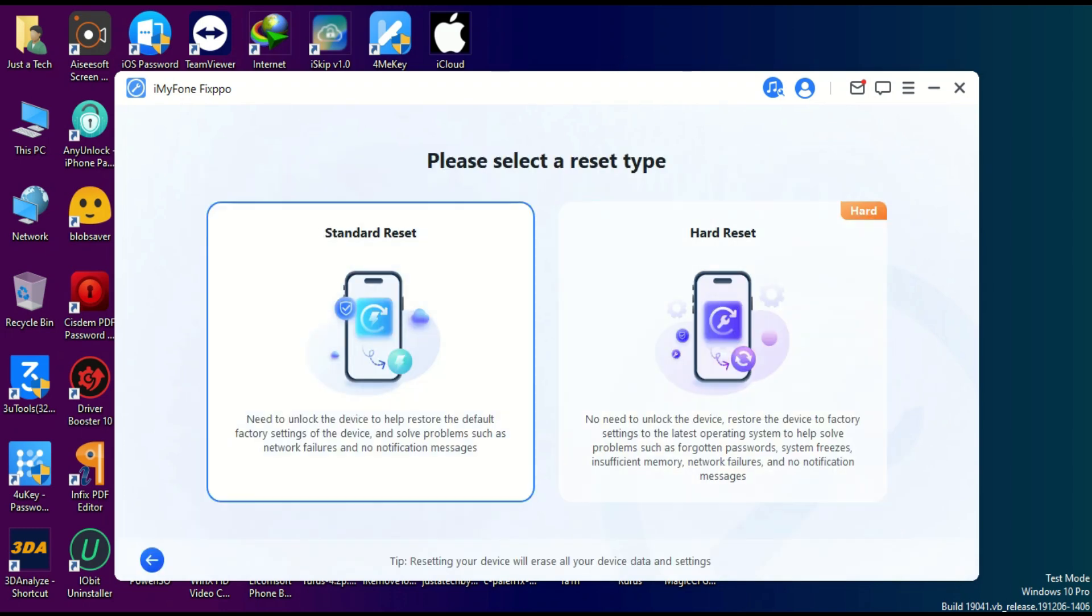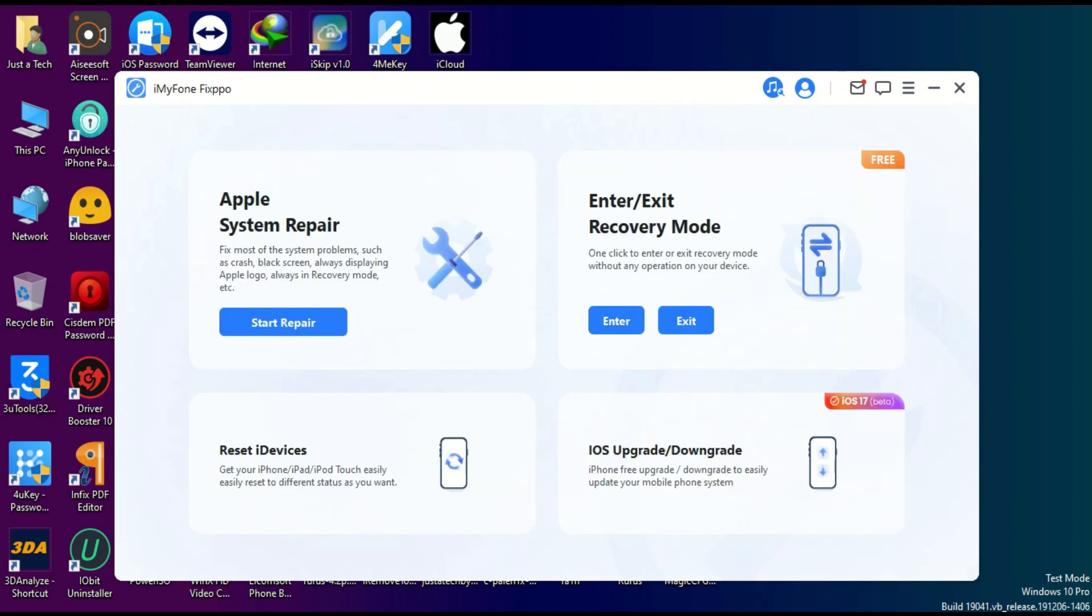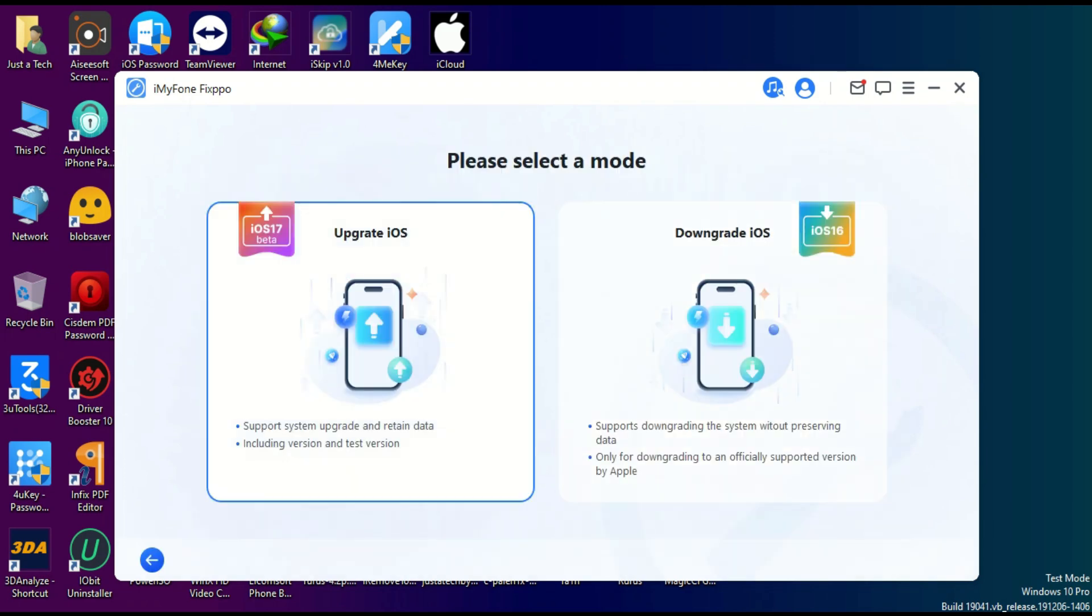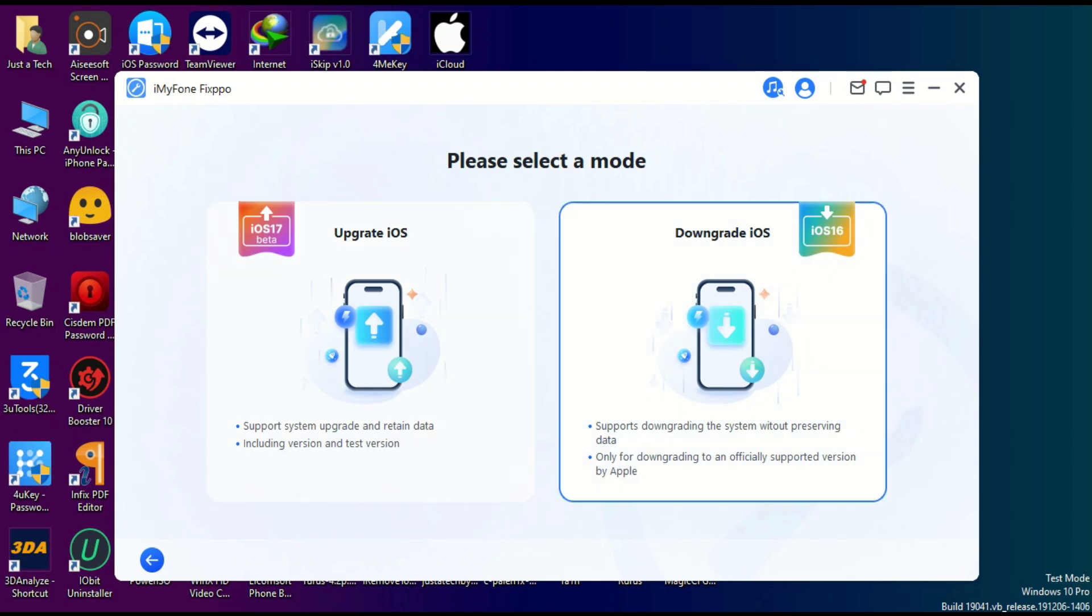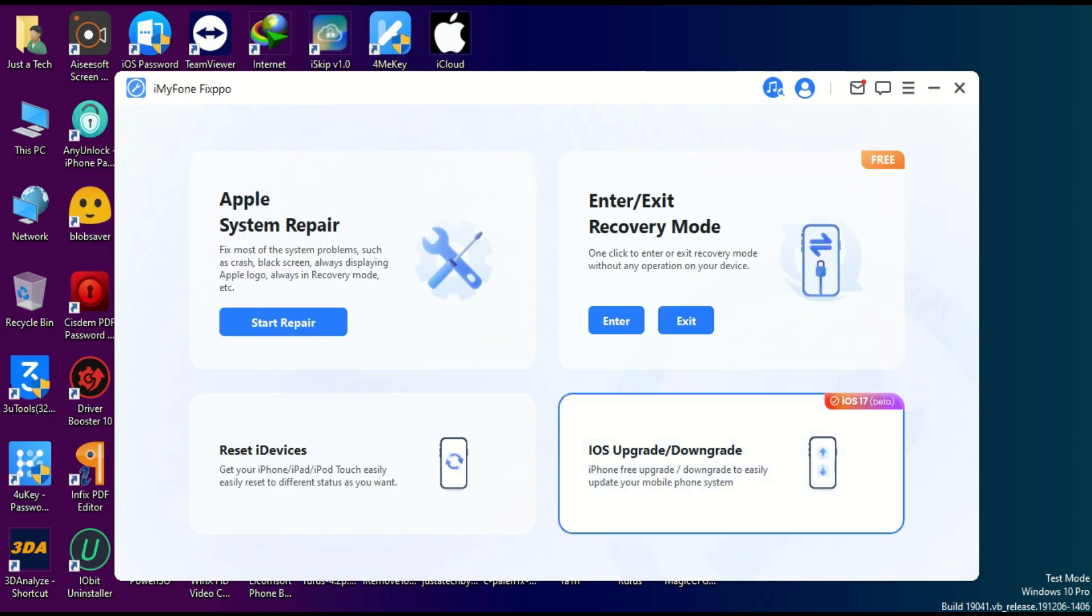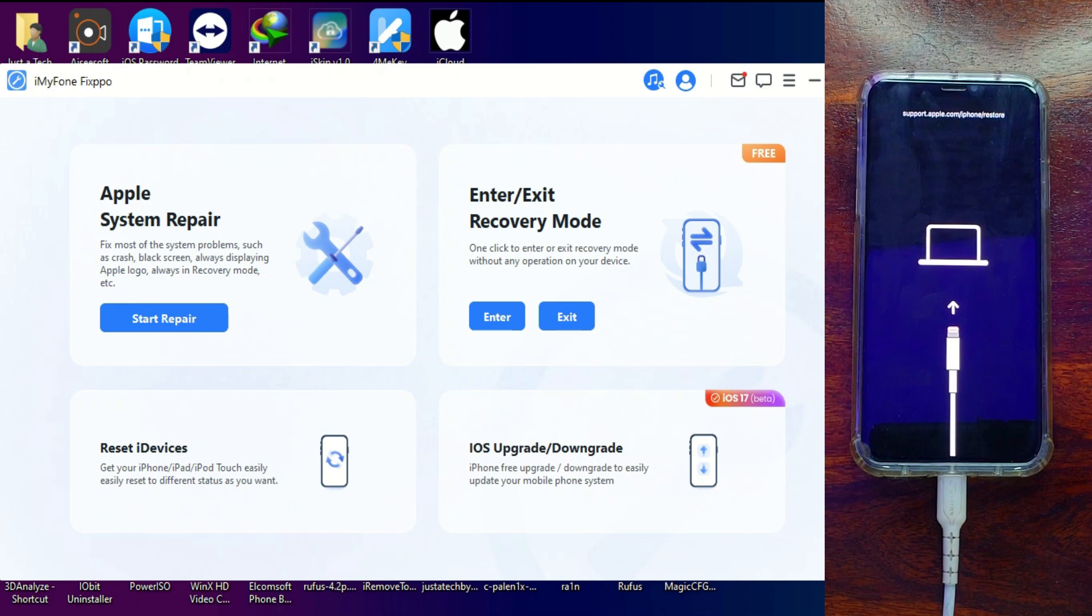You can also upgrade or downgrade from beta to stable version. If you installed iOS 17 beta and want to stay on stable version, you can do that from that option. For this video, I'll focus on Standard Repair Mode as my device has some data I want to save.